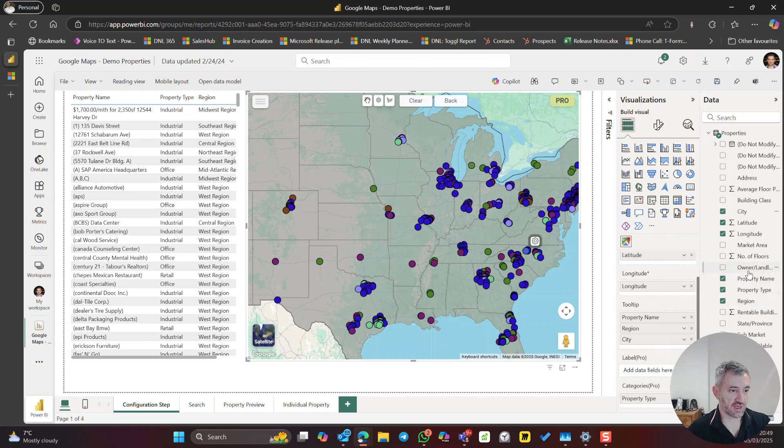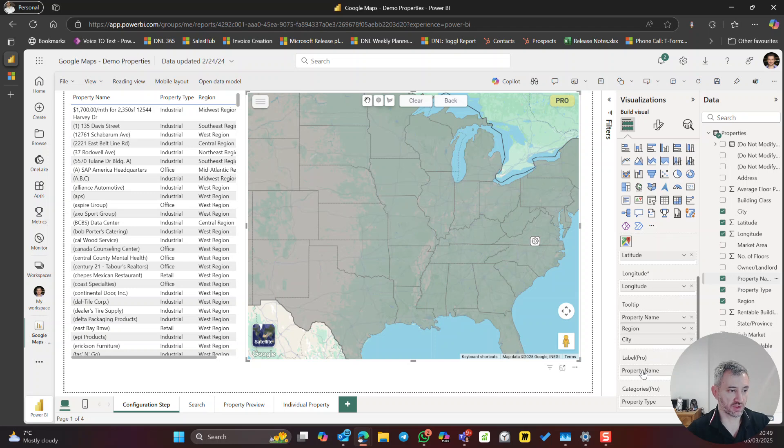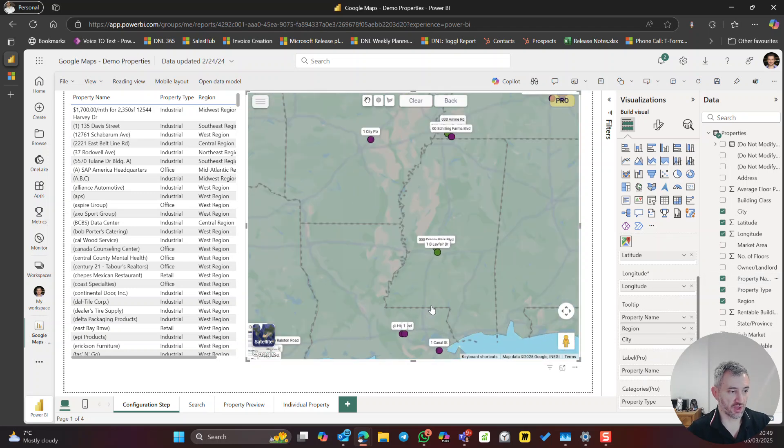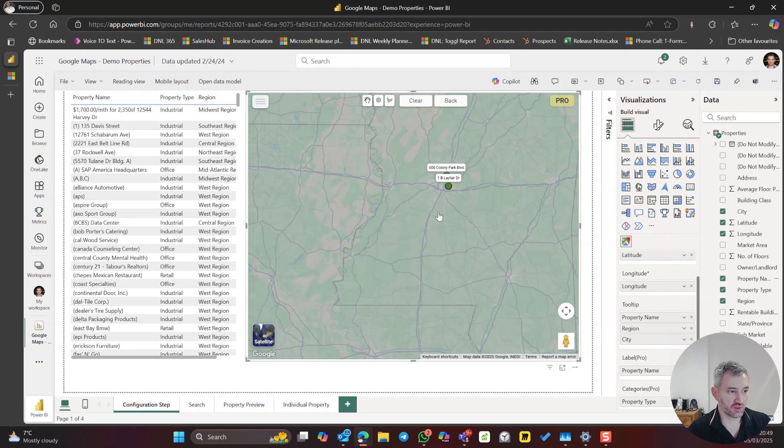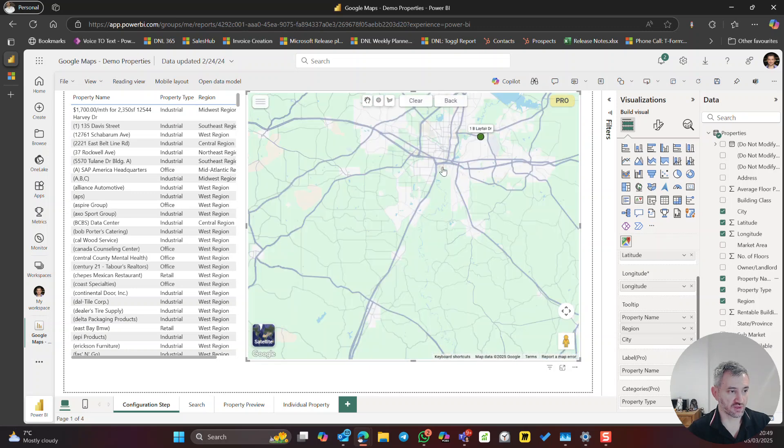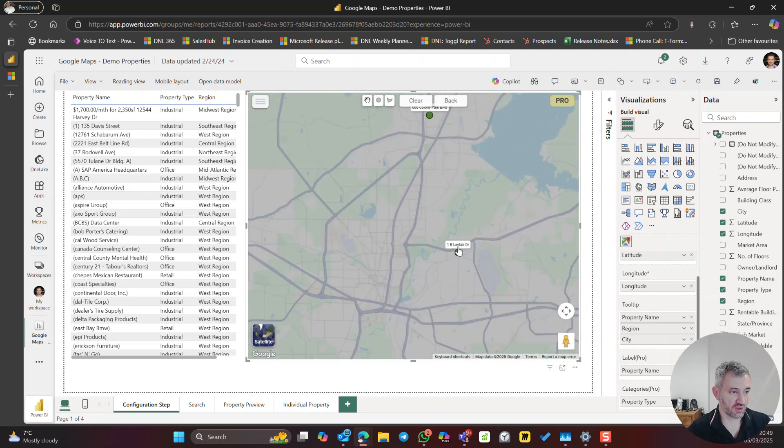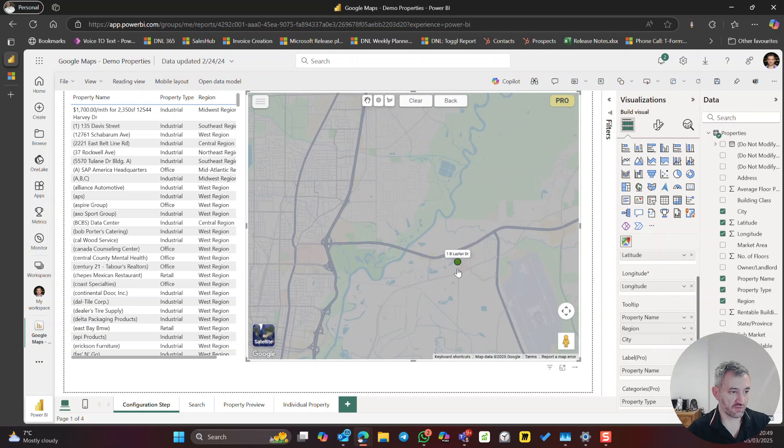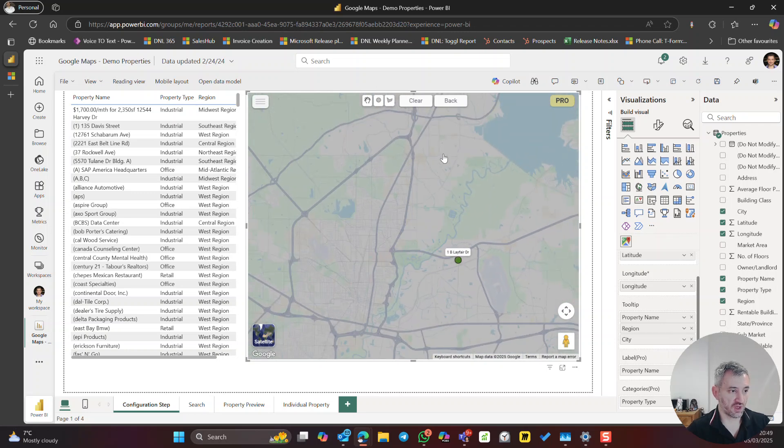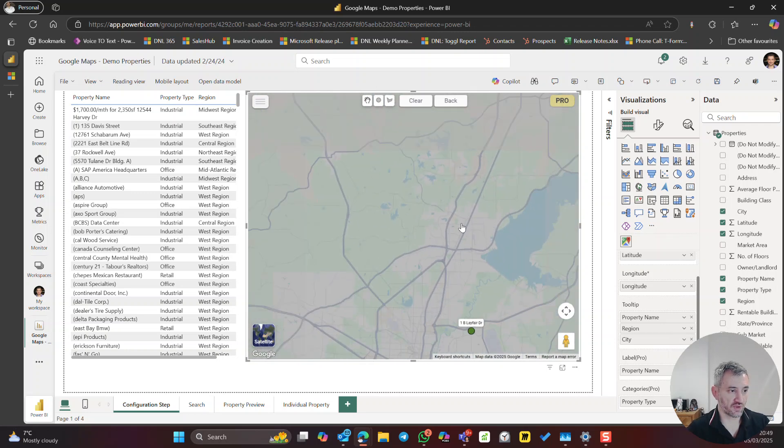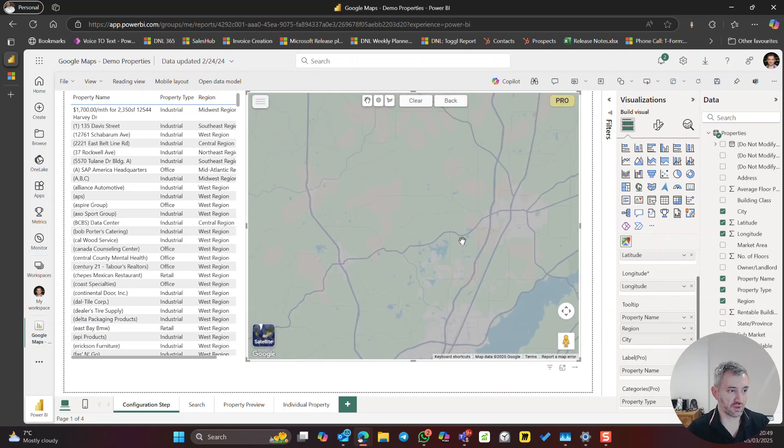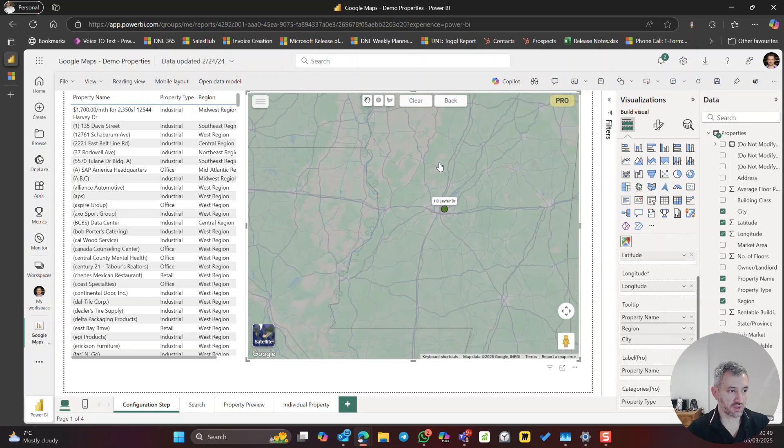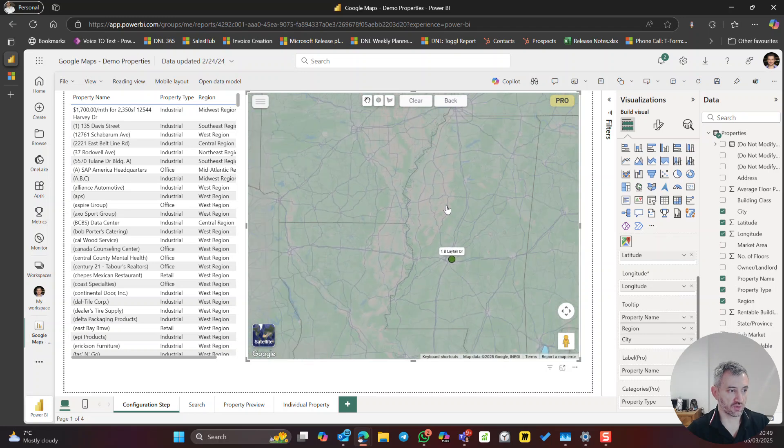Also there is a possibility to display a label on top of it. So let's say I want to see the property name. All I need to do is drop this field. What will happen is it shows me the property name. When I zoom in, I can see that this property is 1B Layfair Drive, this one somewhere close.